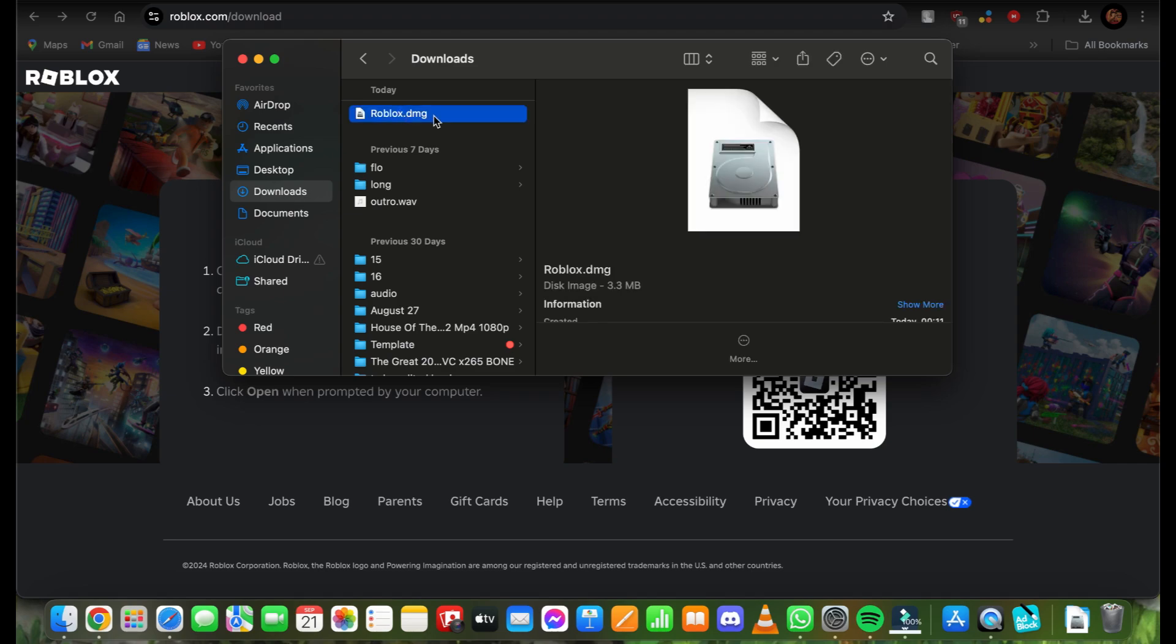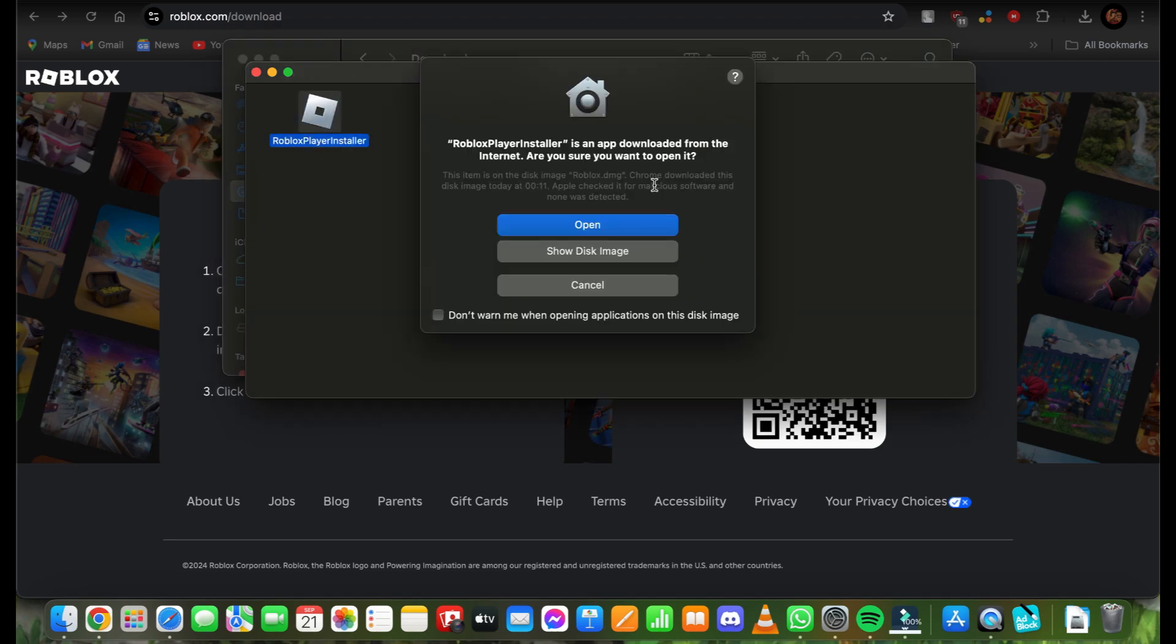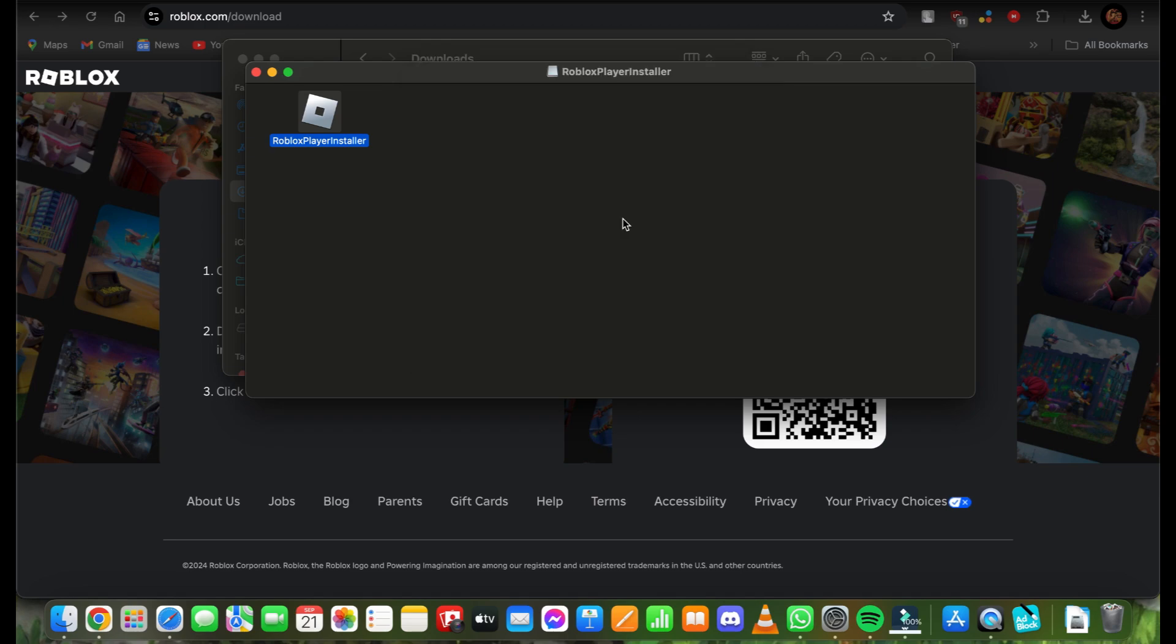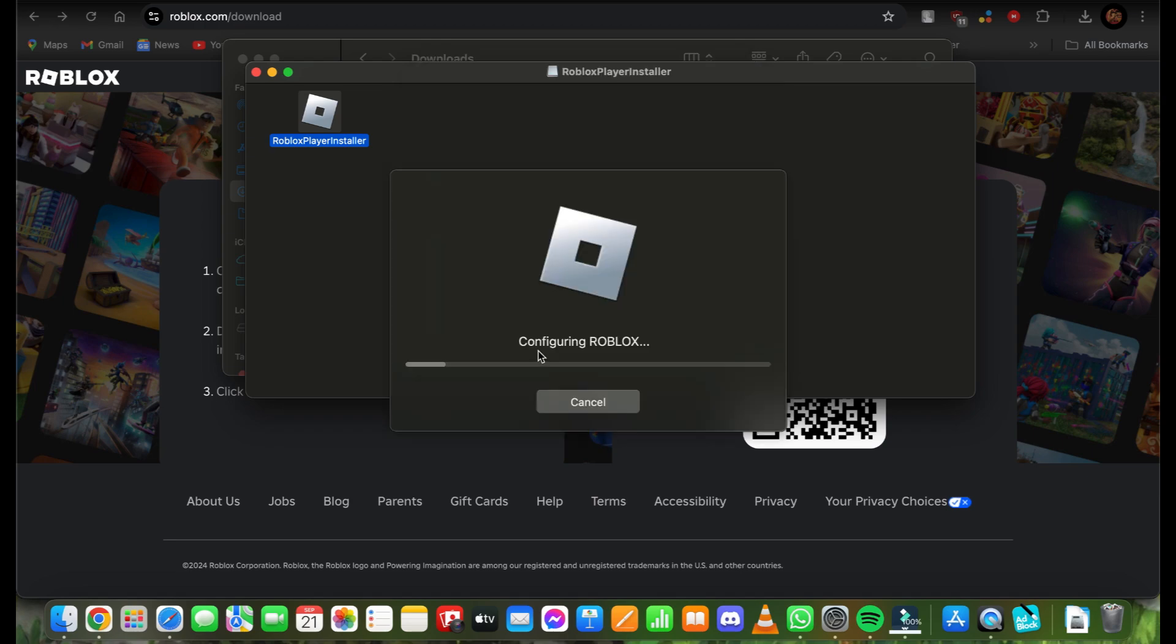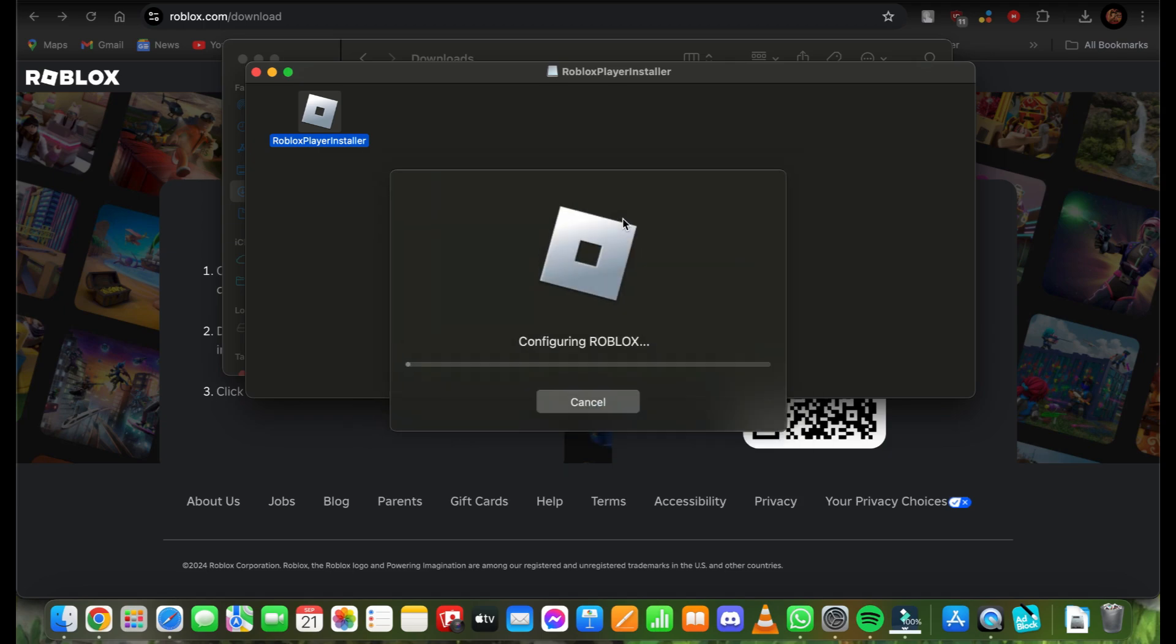Double-tap this and you'll see the Roblox Player Installer. Once you tap here, all you do is tap on 'Open'. It's now configuring Roblox. In a few steps, you'll be able to download Roblox. I hope this video was helpful for you.